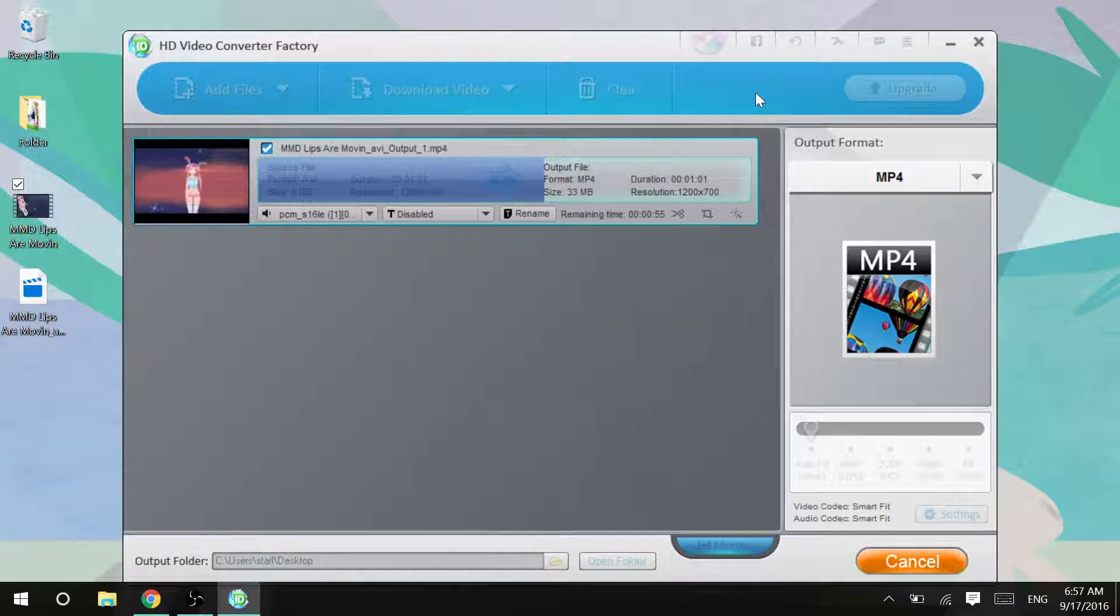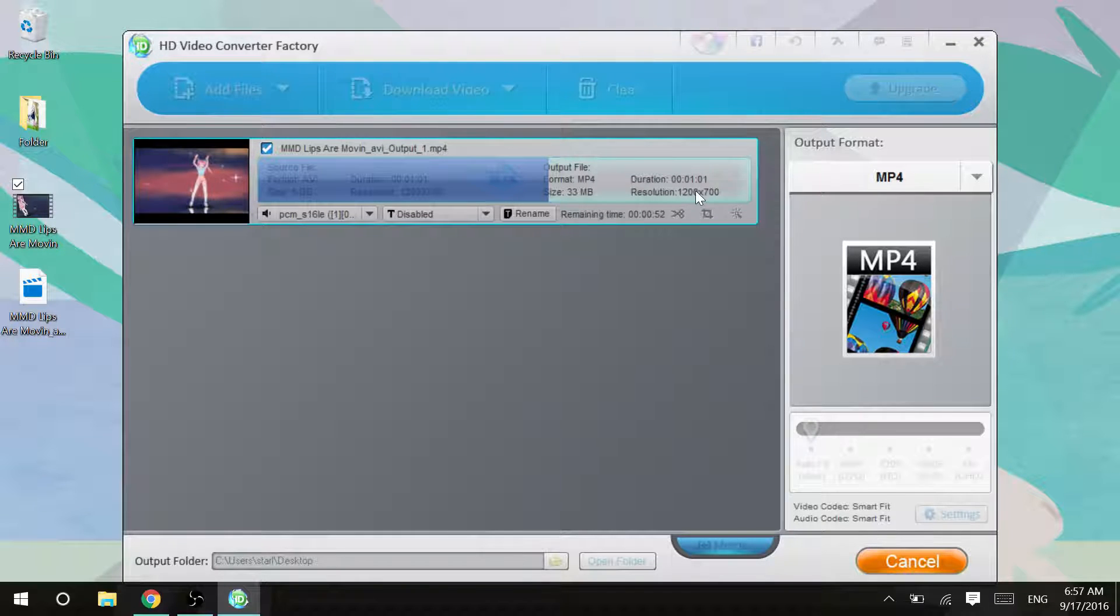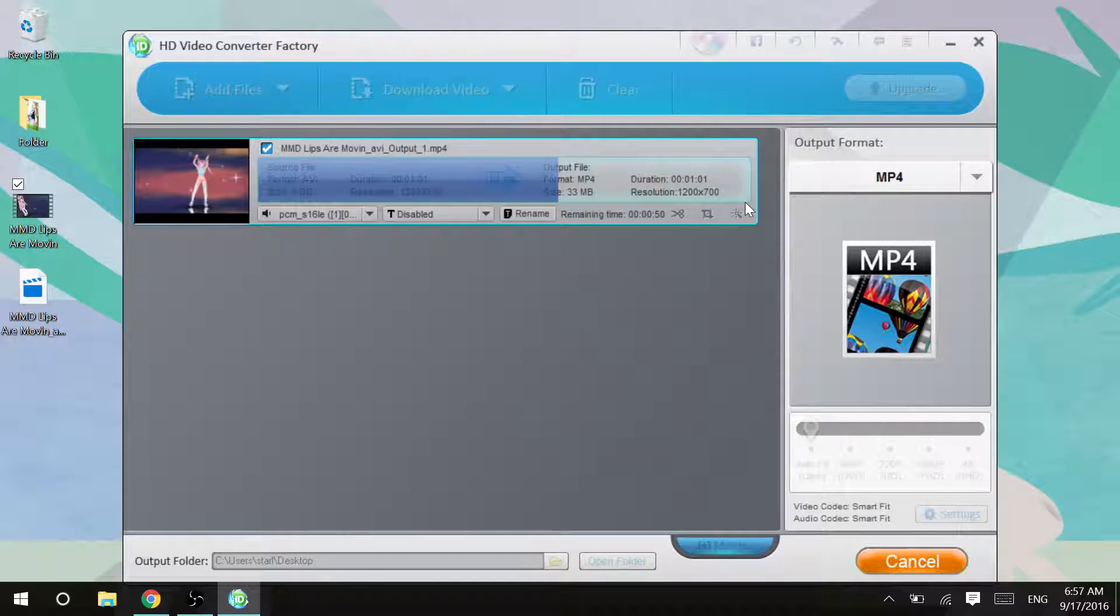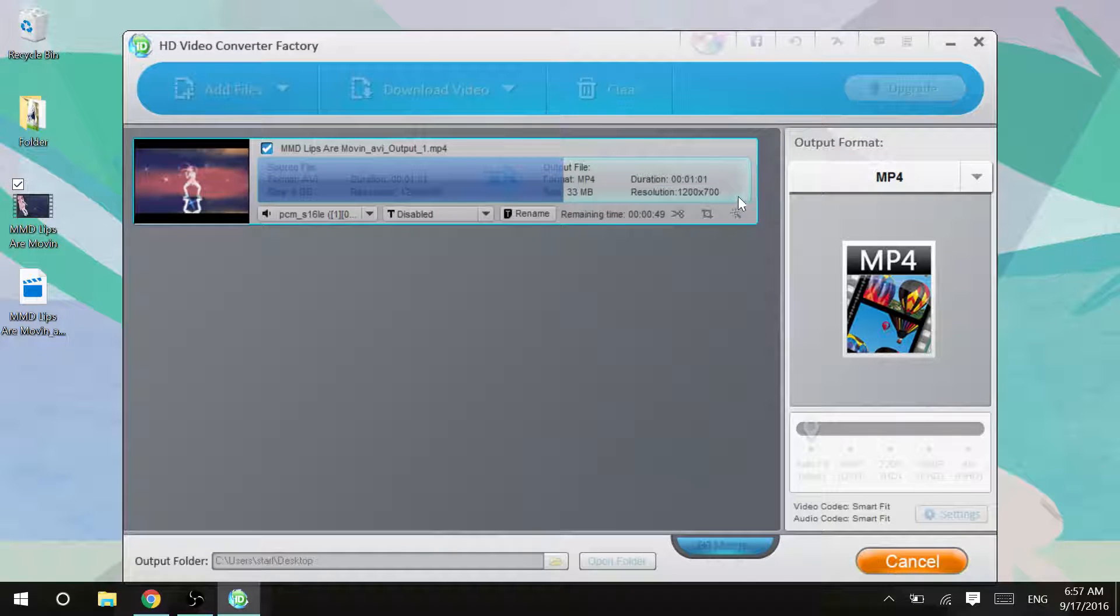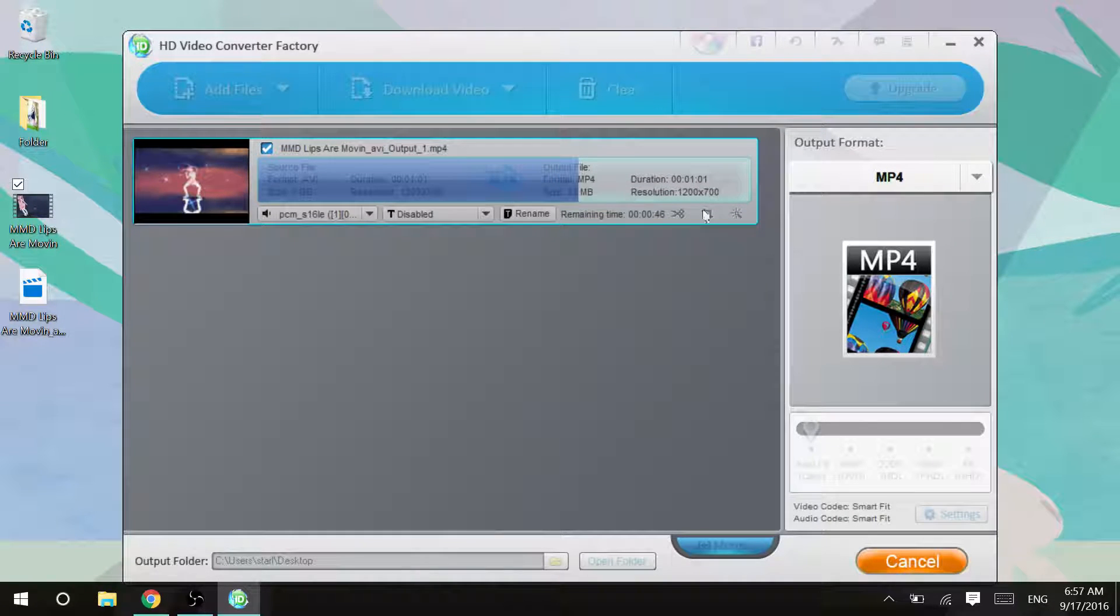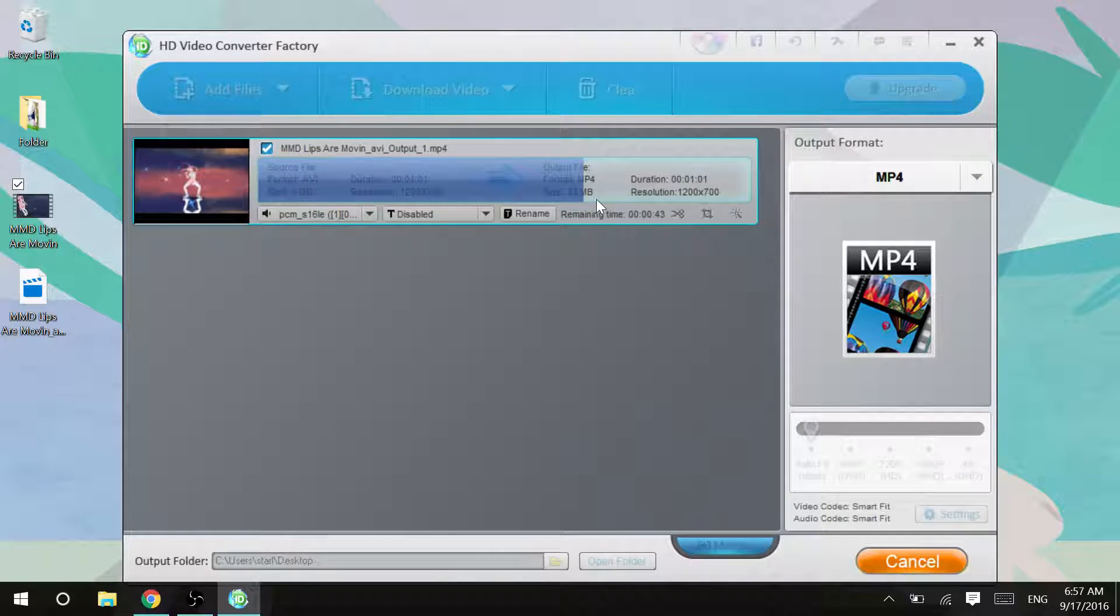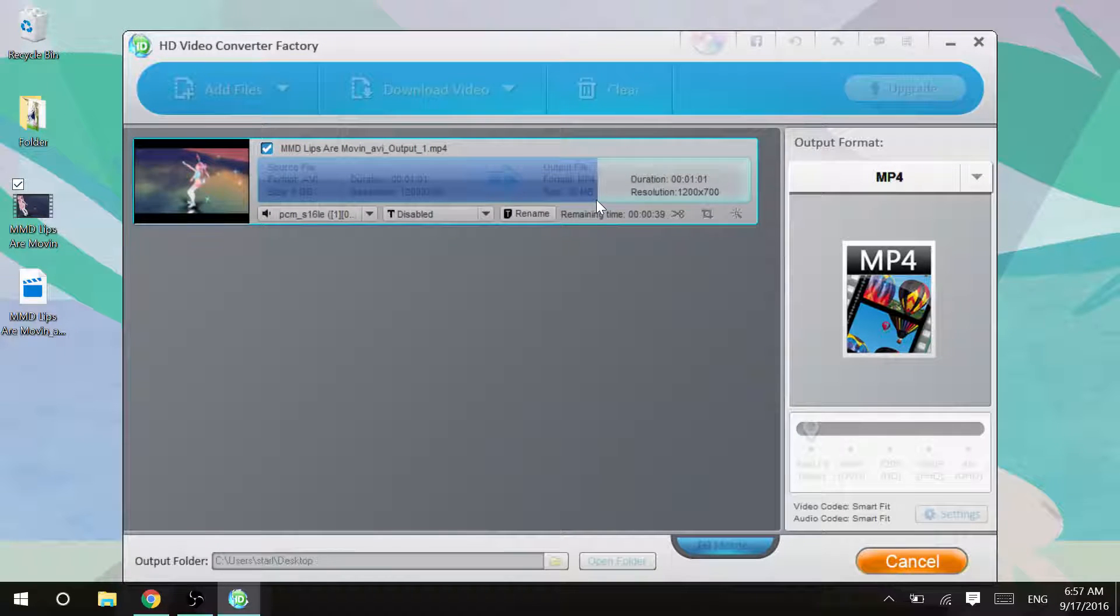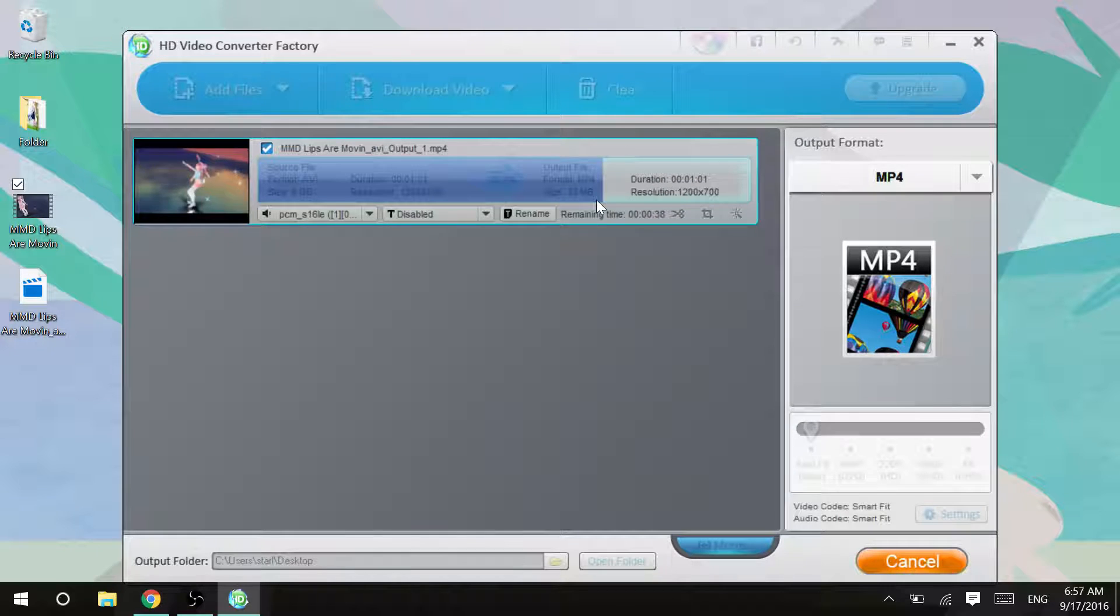As you can see, this is the resolution in MMD. It also tells you the resolution. I don't remember ever seeing the resolution in Freemake. But that just might be me not paying attention.